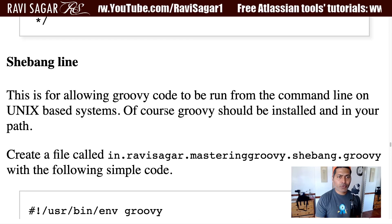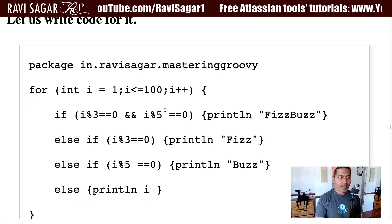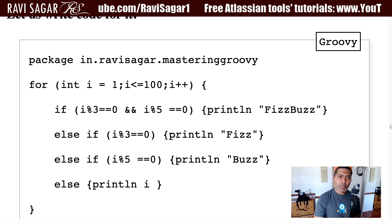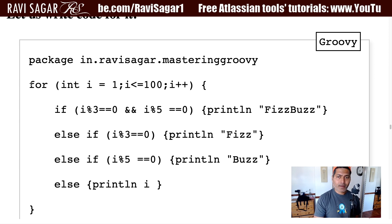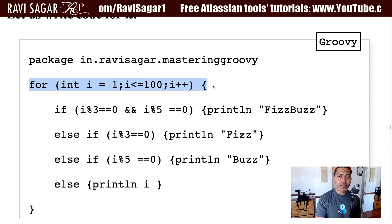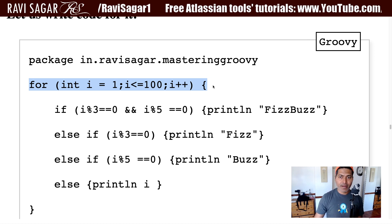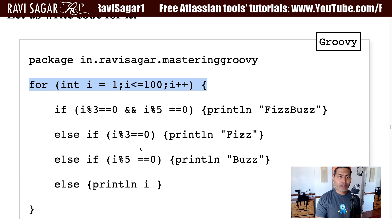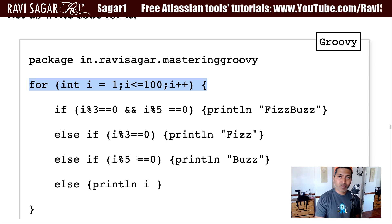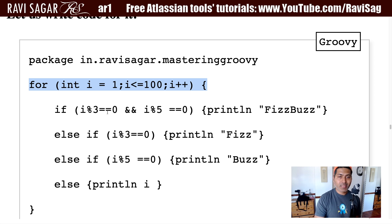Let me show you the code very quickly — going back to my notes here. This is the code that we were looking at, that we actually wrote last time. In this particular piece of code, we are trying to print various numbers from one to 100. If the number is divisible by three, we are printing Fizz; if the number is divisible by five, we are printing Buzz; and we are printing FizzBuzz if the number is divisible by both three and five.